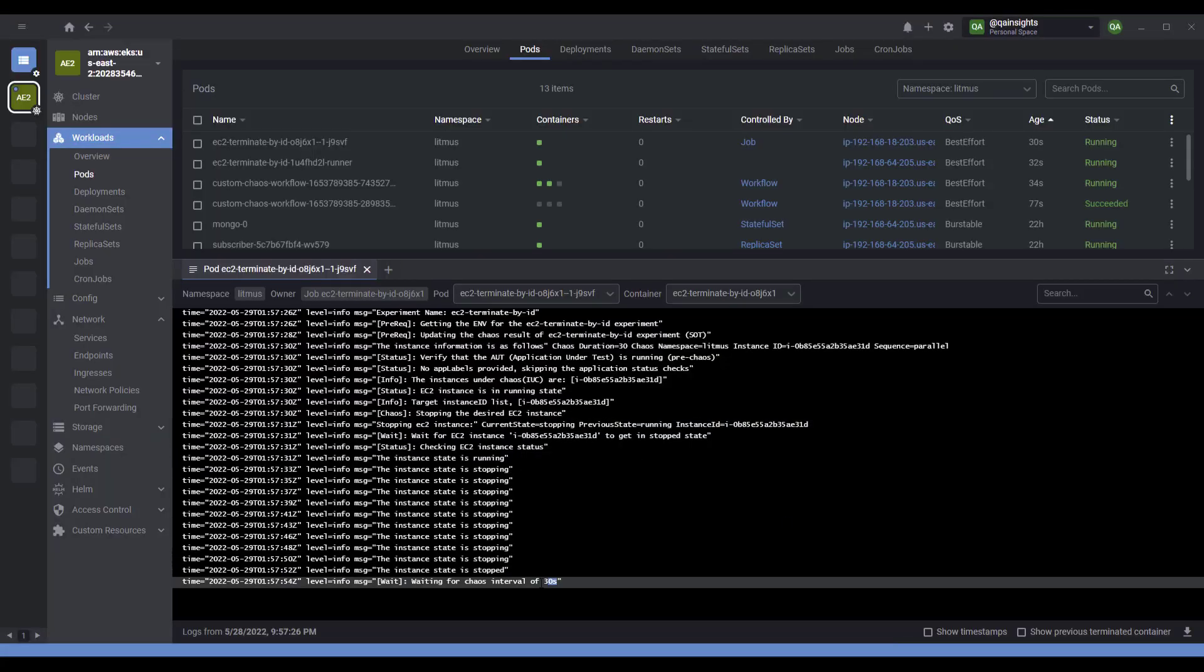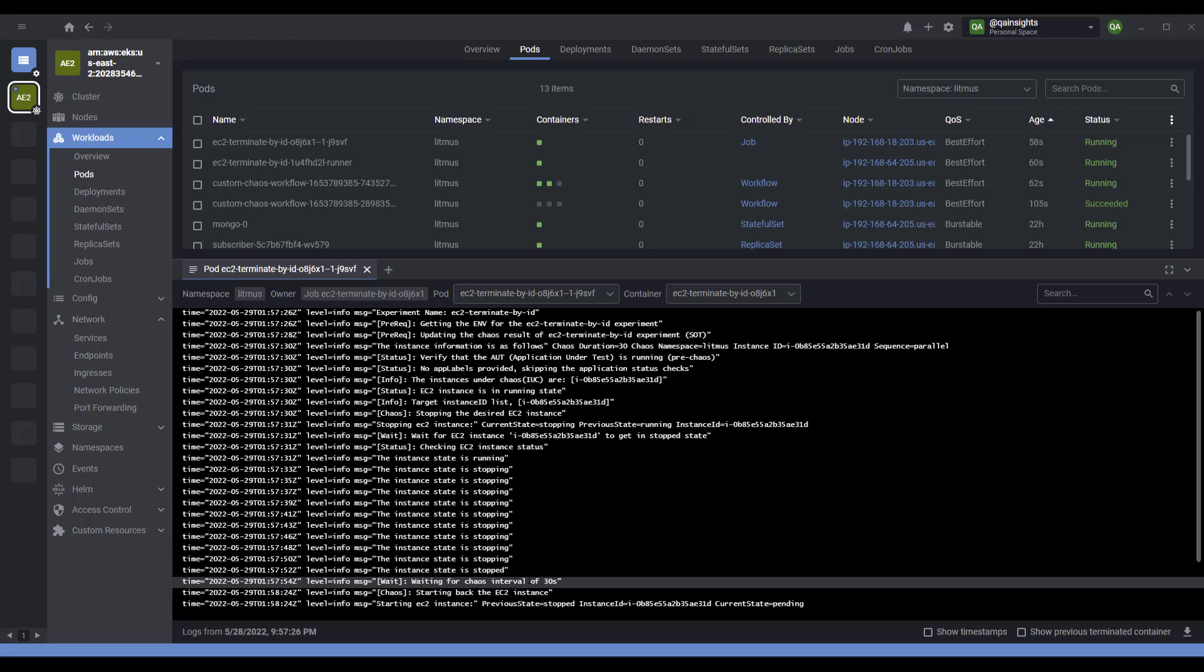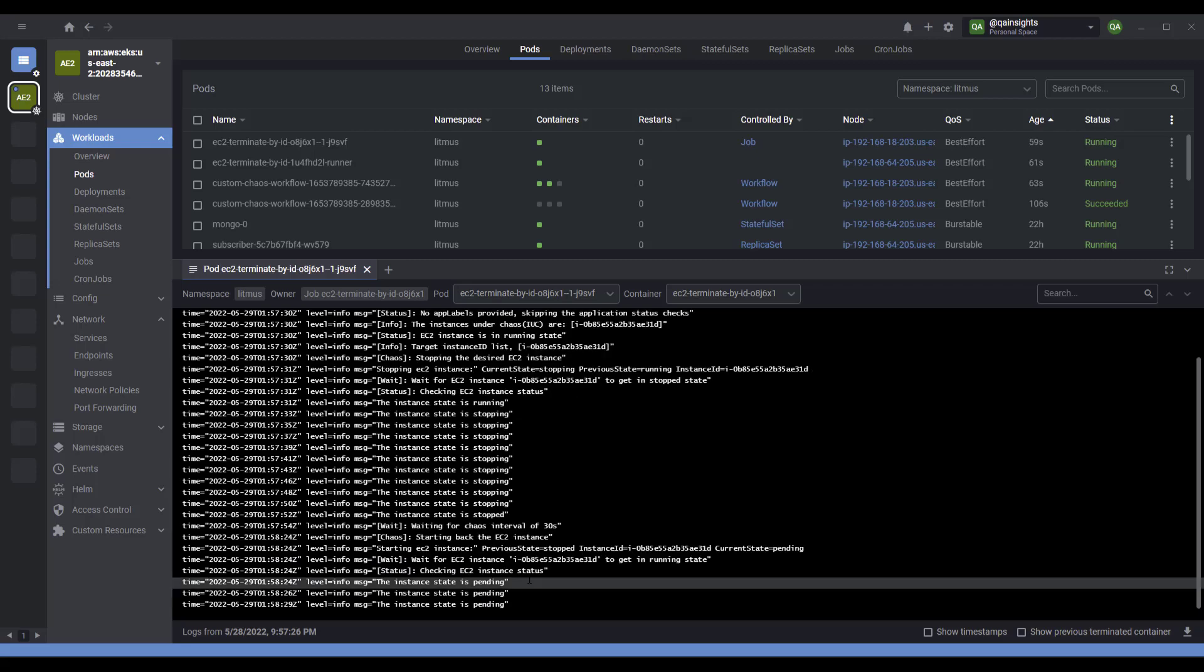Now it is waiting for 30 seconds. After 30 seconds, it will restart the pod. Basically, it will revert to the previous condition. Let us wait for a few more moments so that EC2 will get back to running status.